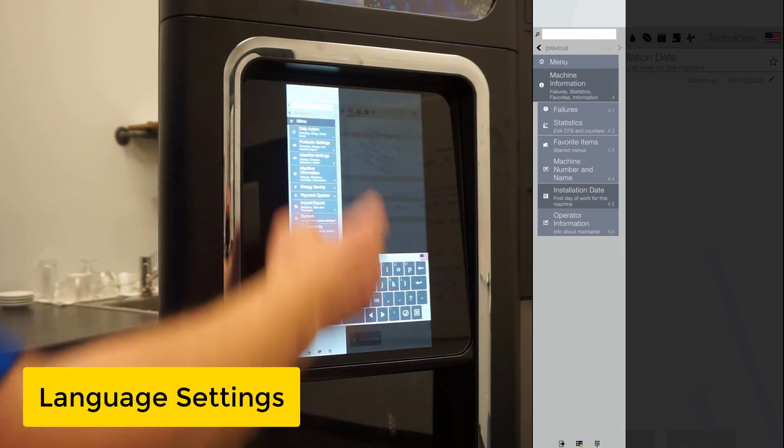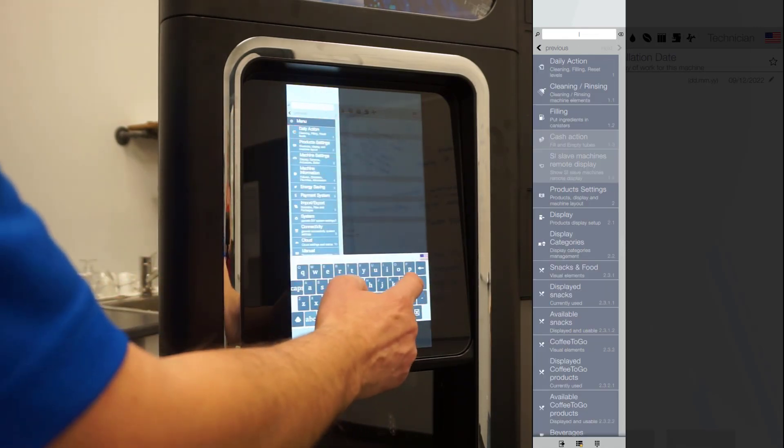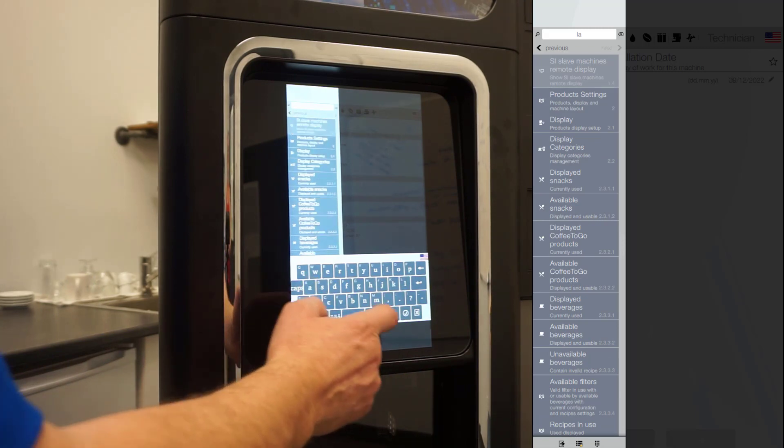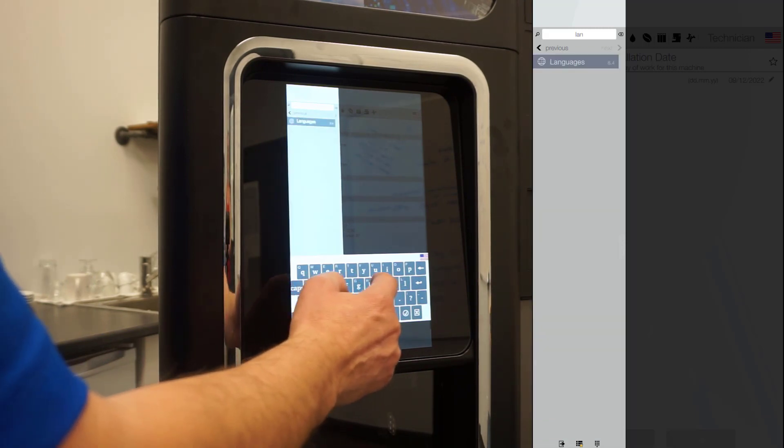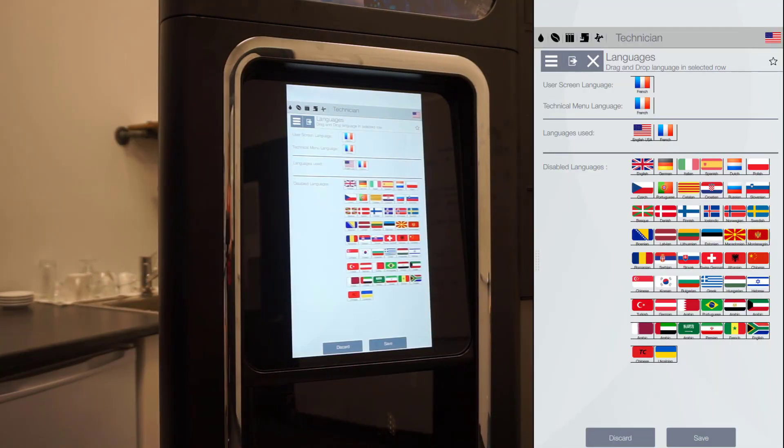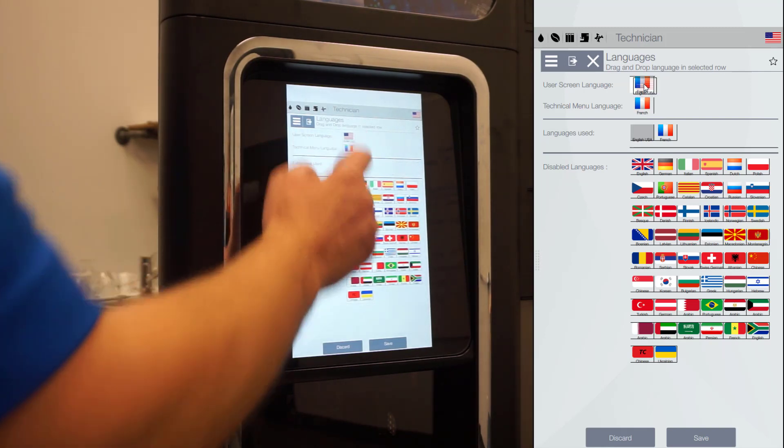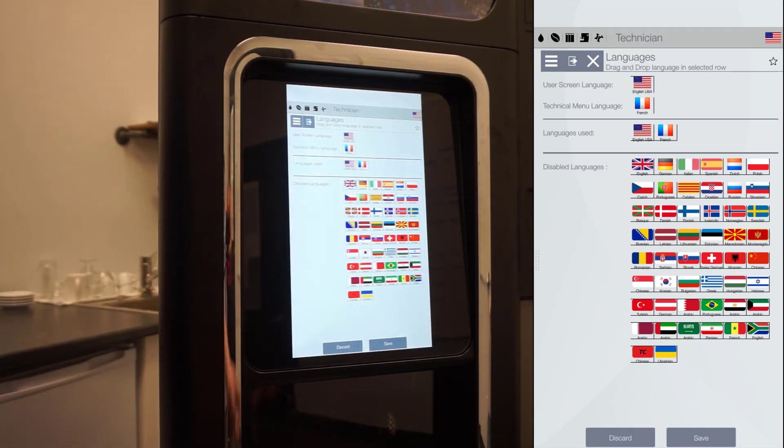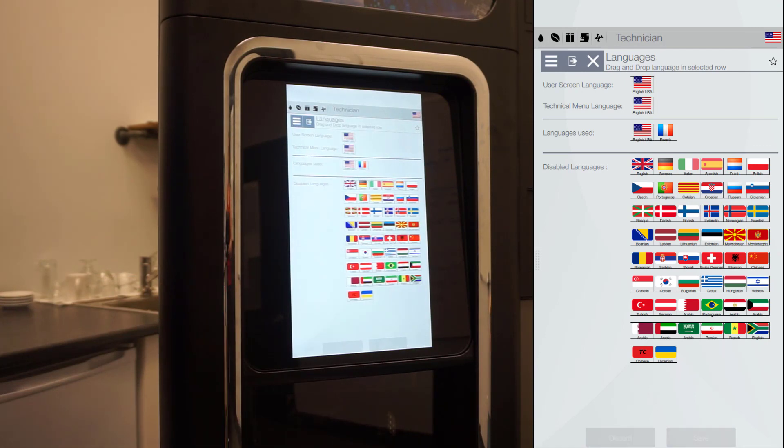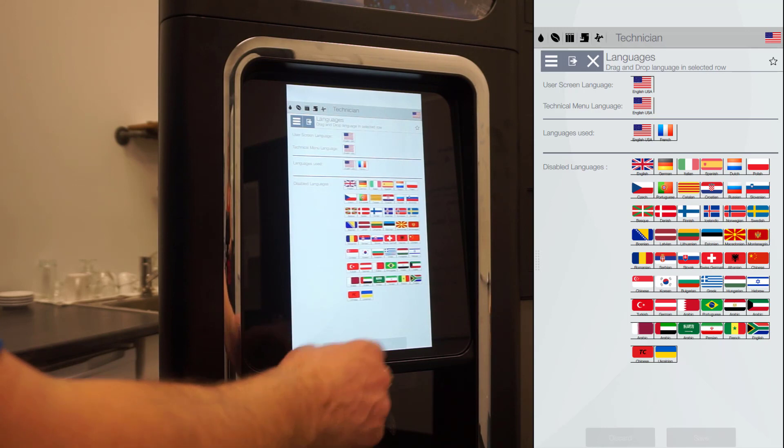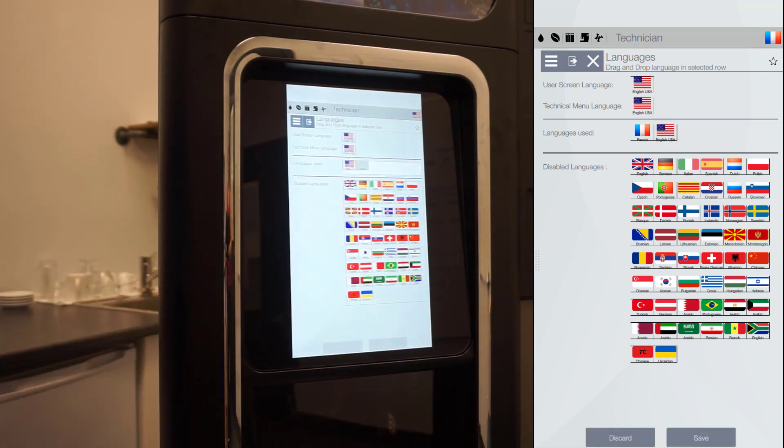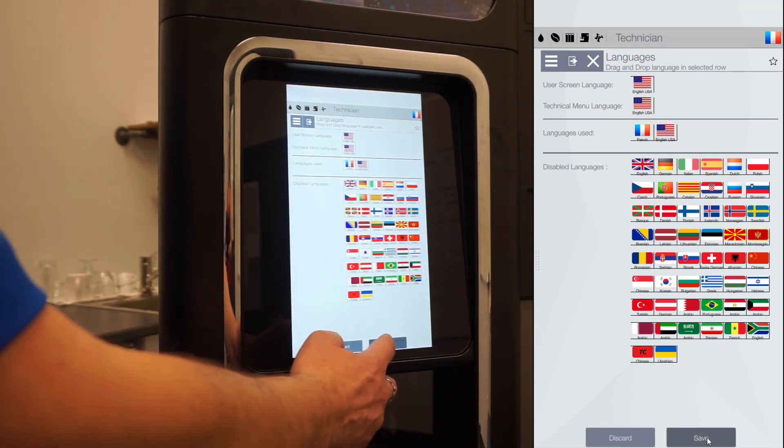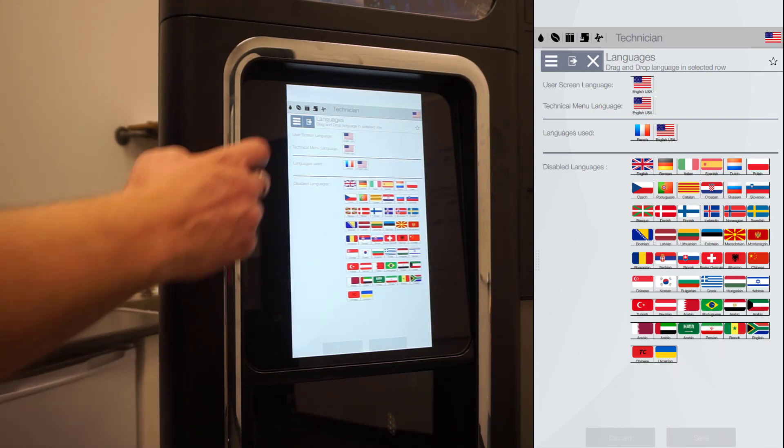Changing the language. Access the languages menu 8.4. You can also use the search bar. Set the primary language for both user screen and technical menu. To do so, drag and drop the flag corresponding to the language you wish. You can also set up to three languages for the user interface including the primary language. Once done, click save, then exit service mode.